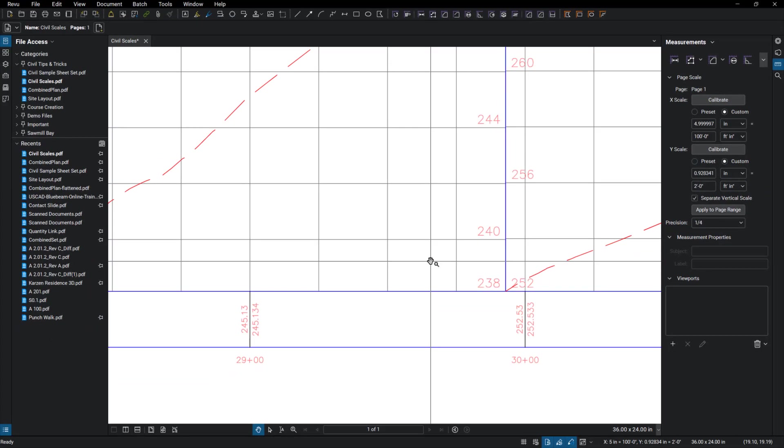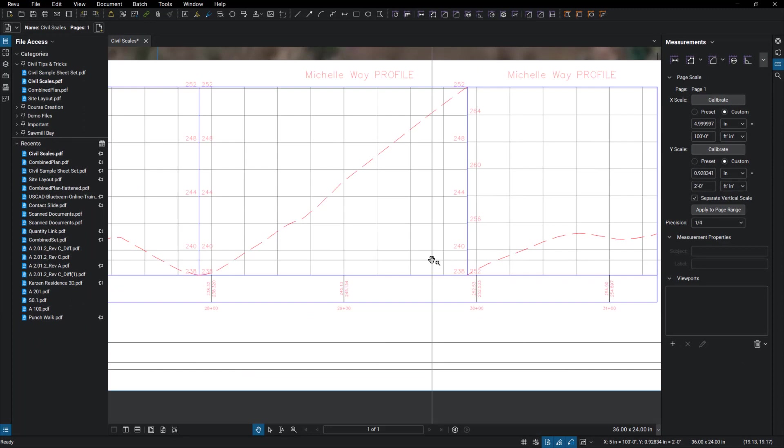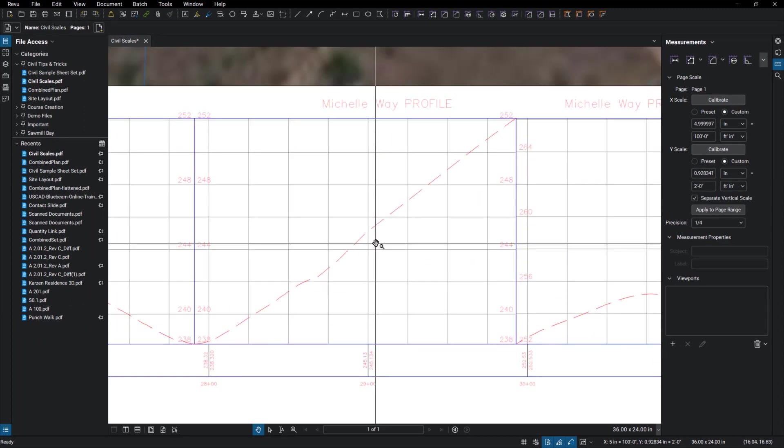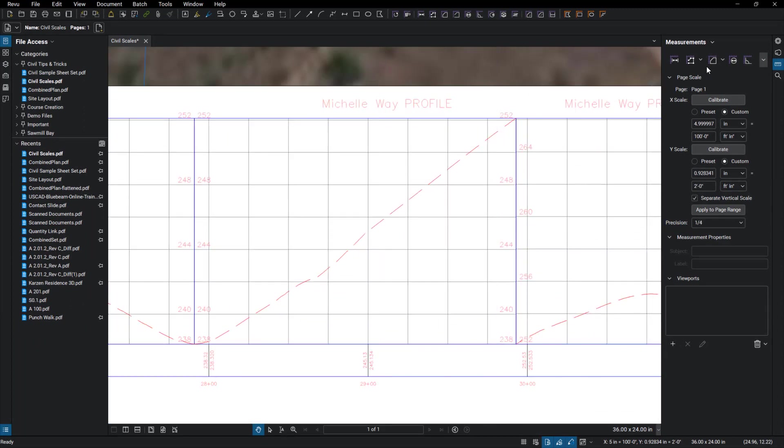Now I've got my scale set up in both directions and I can come in and grab an area. So on the top of my measure tab again, I'm going to select area.